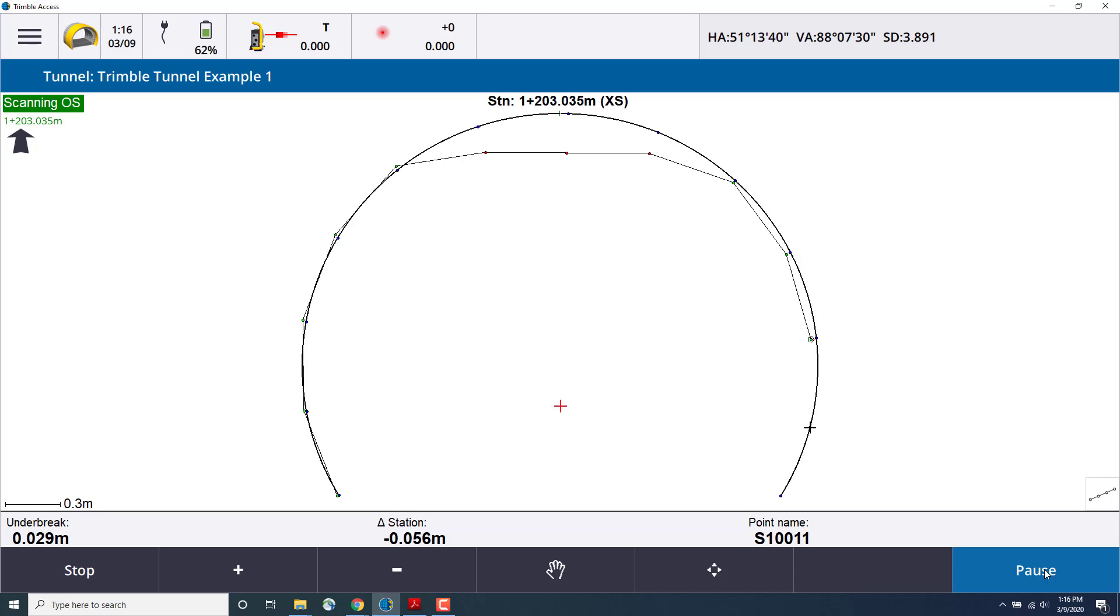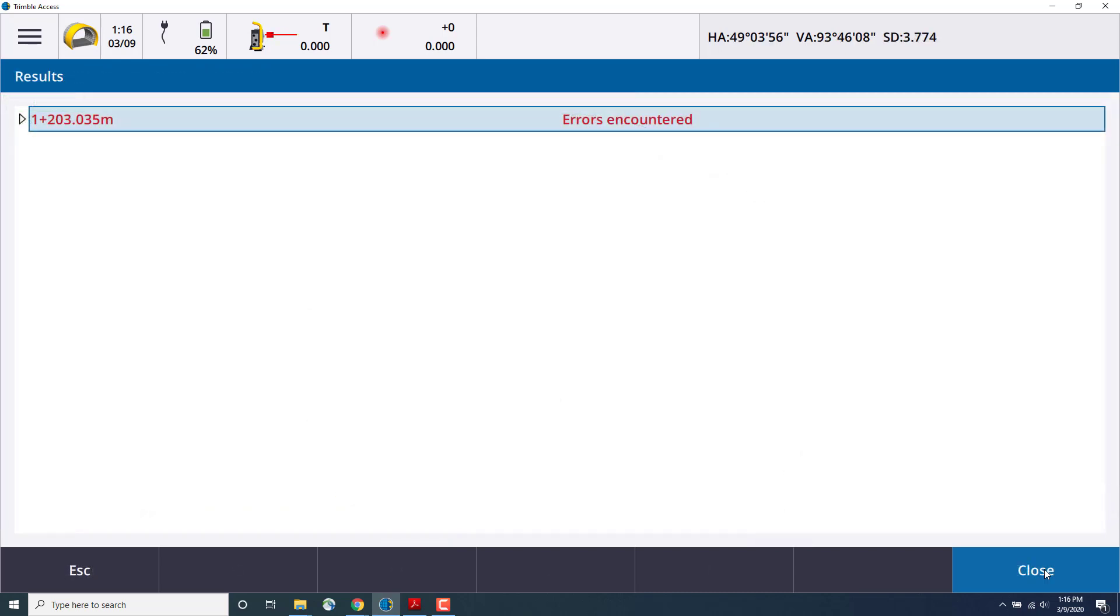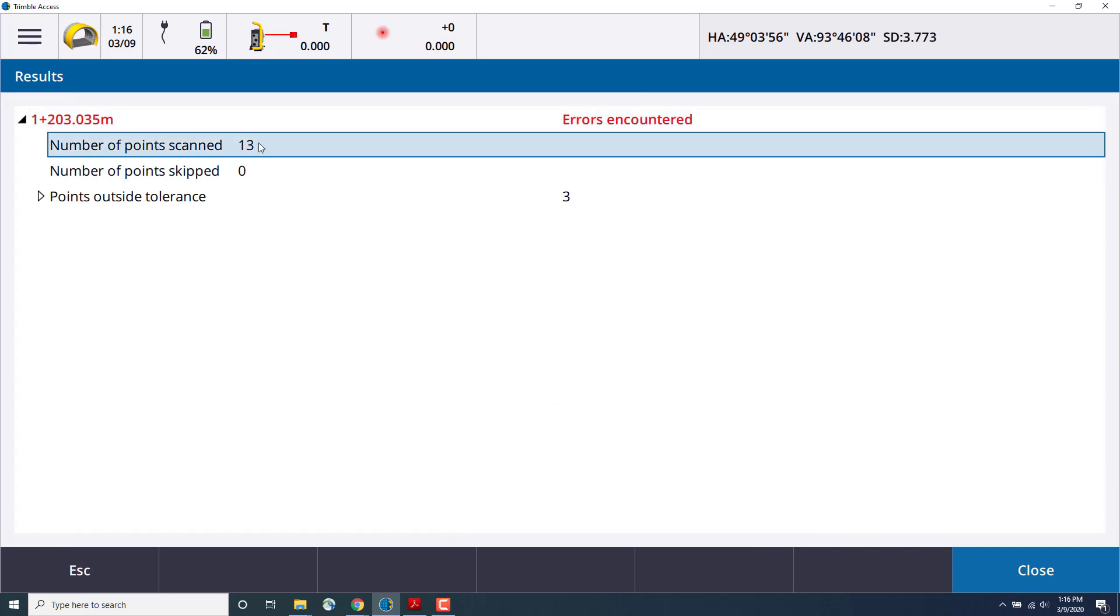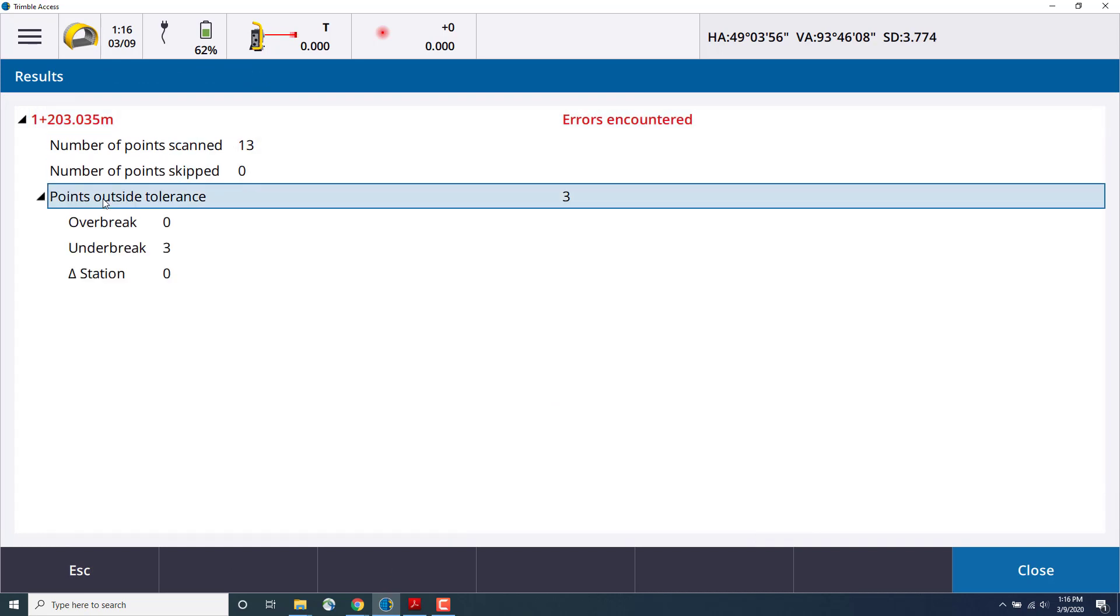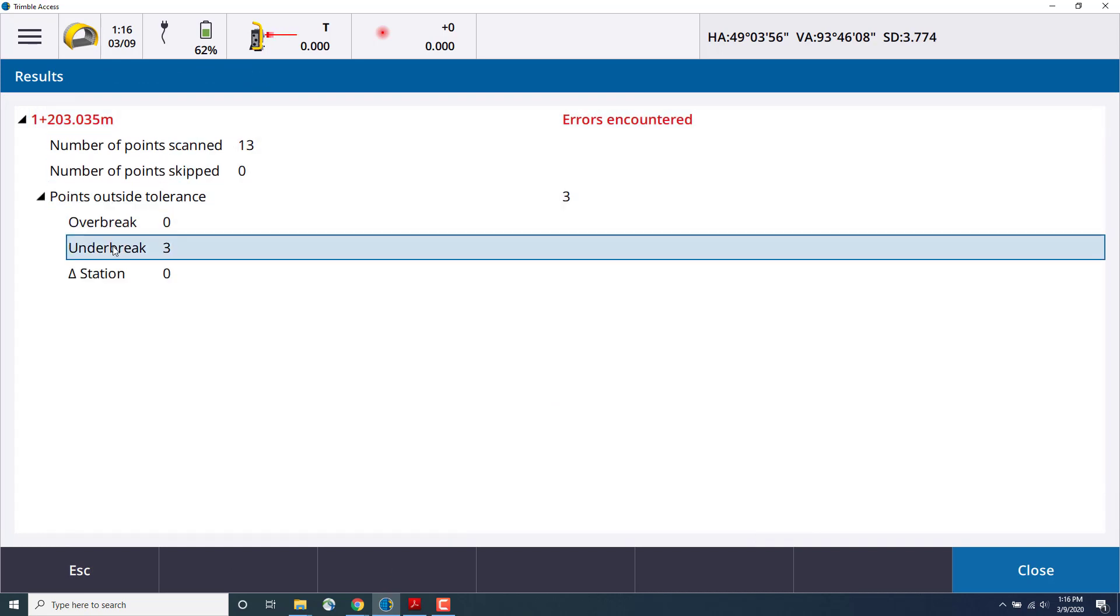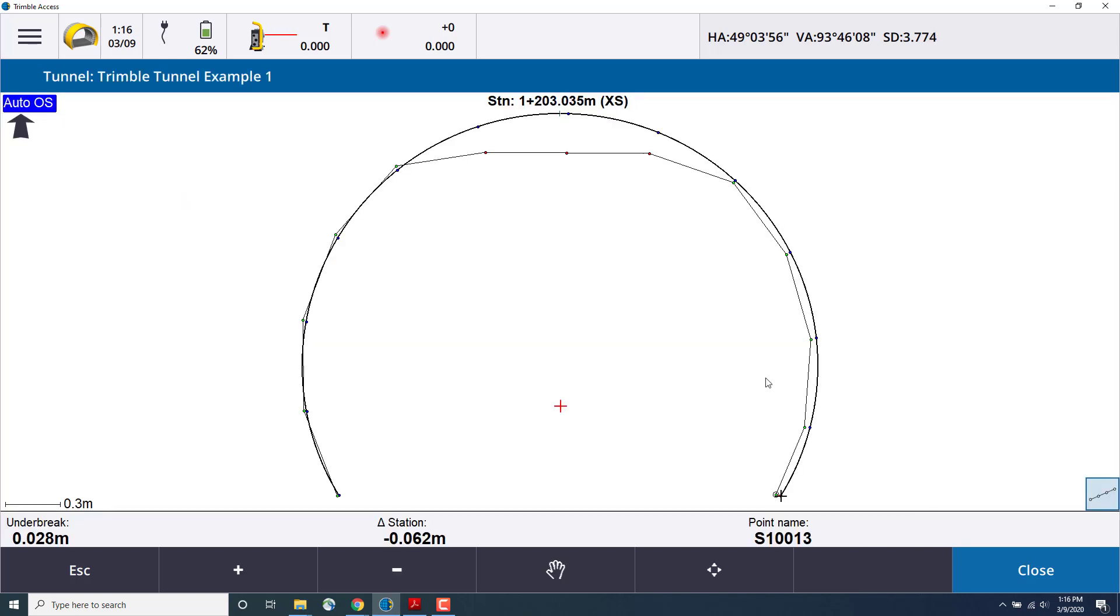Once the auto-scan is complete, we'll show the results and what stations were scanned, the number of points that were captured, number of points skipped, as well as any points outside of that tolerance. This is why the errors encountered message shows up for the three points that were out of the tolerance for under-break.